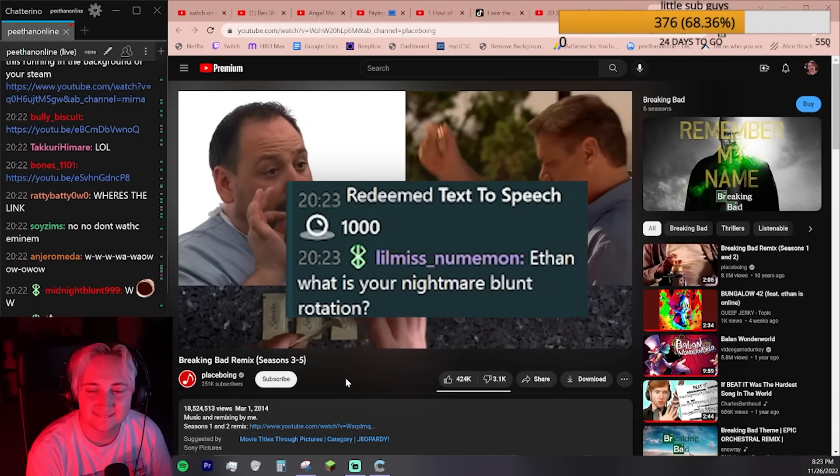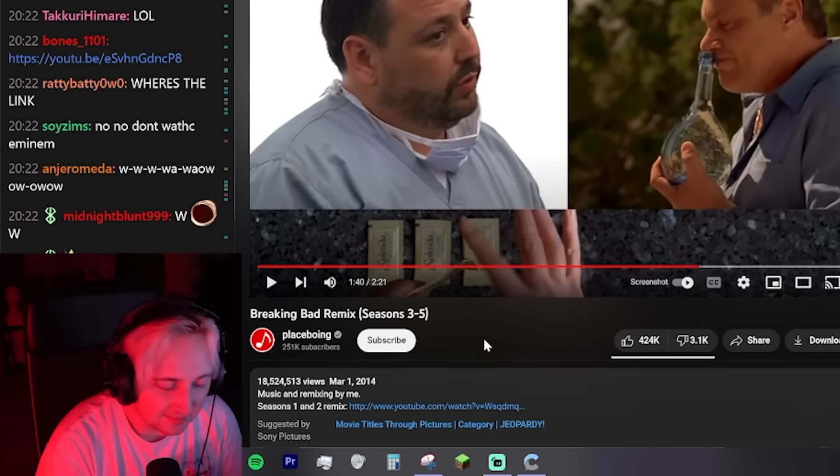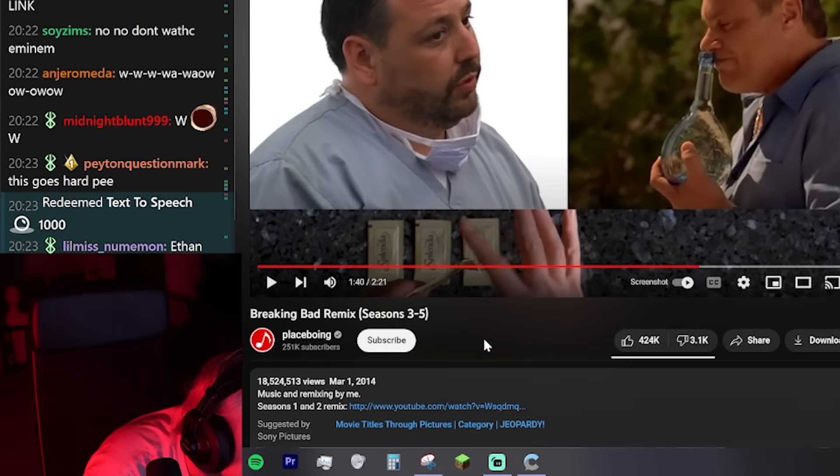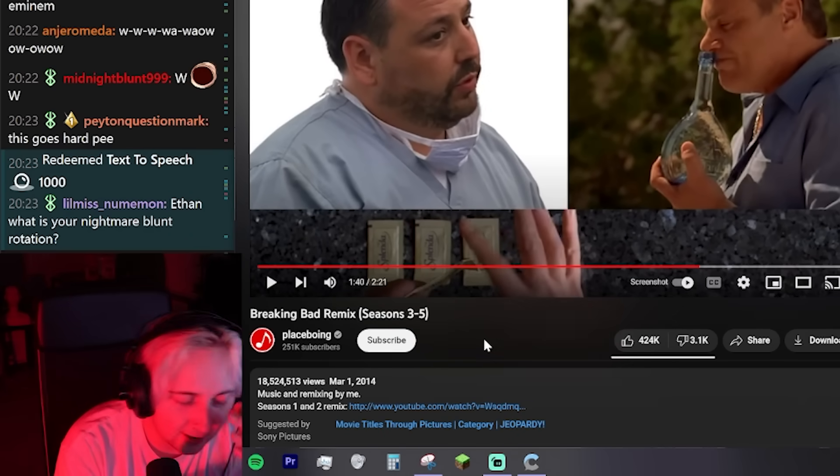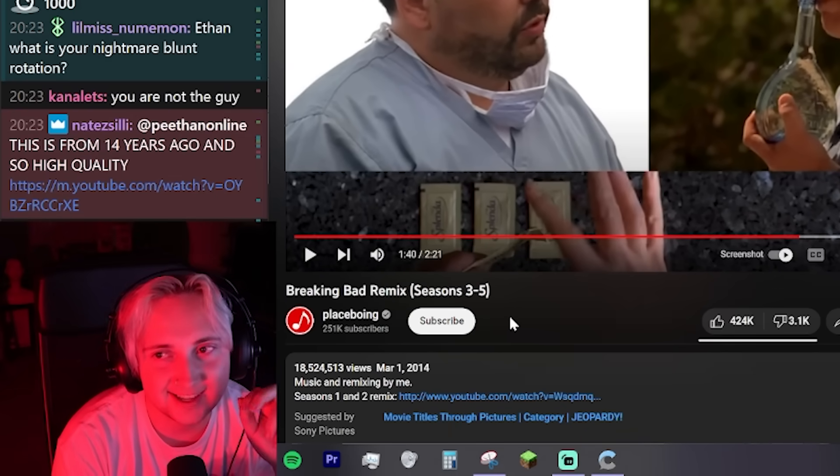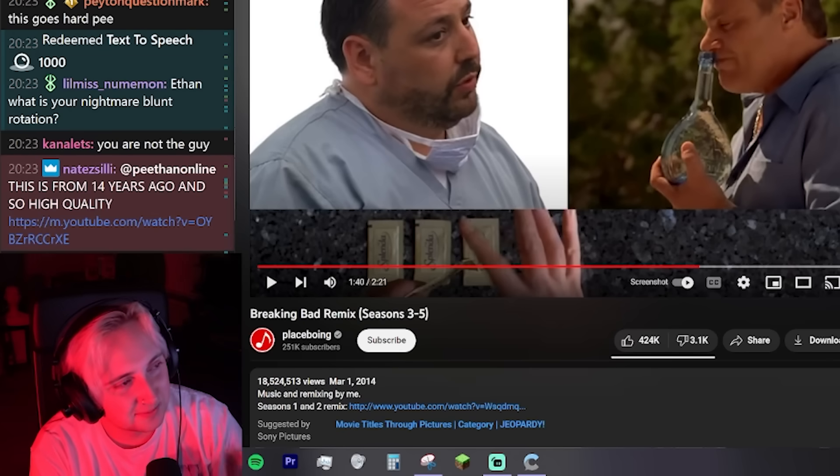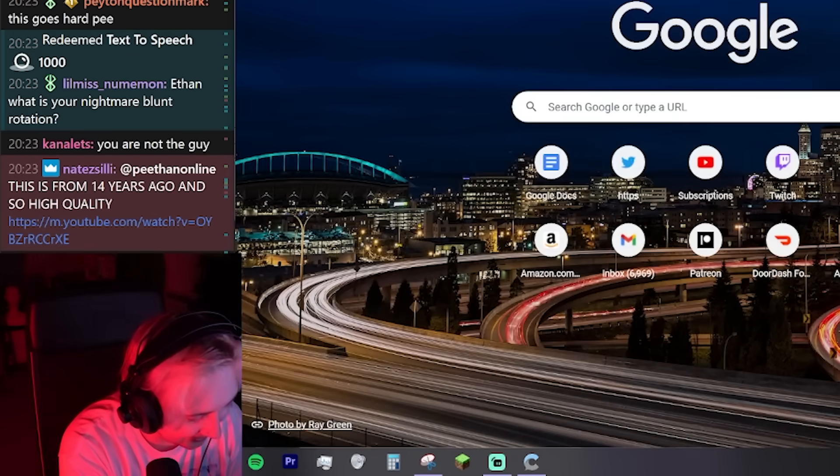What is your Nightmare Blunt Rotation? My Nightmare Blunt Rotation is Florida Governor Ron DeSantis, Machine Gun Kelly. Let's put this together.